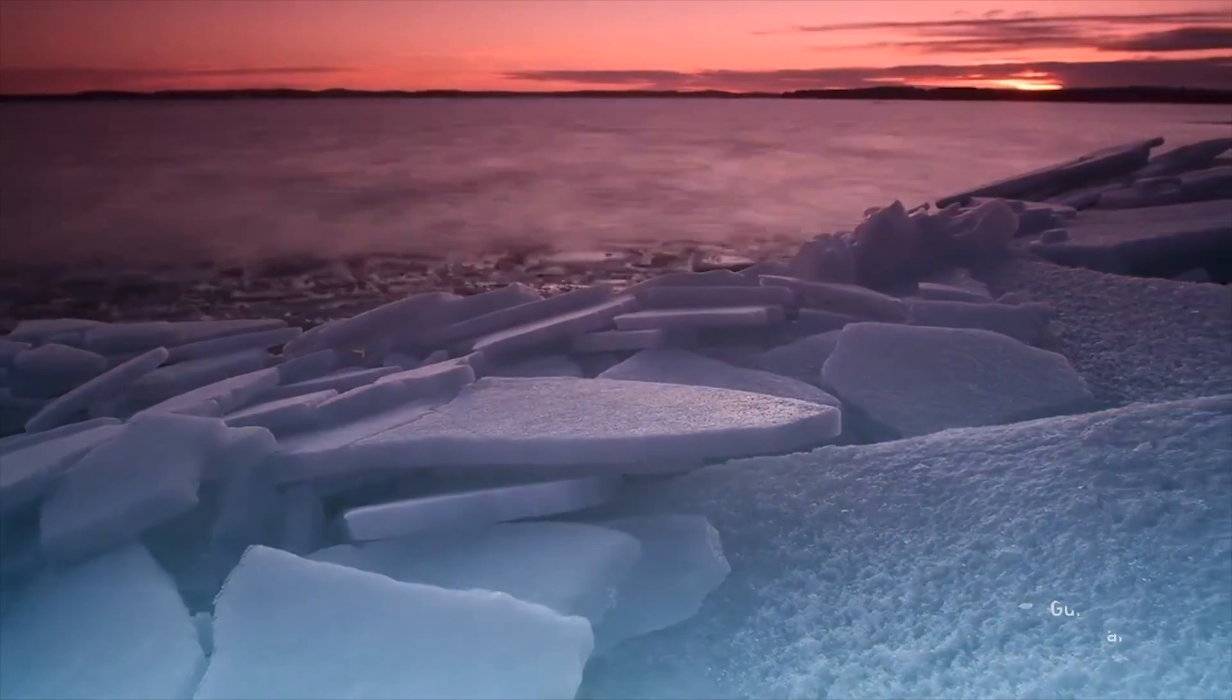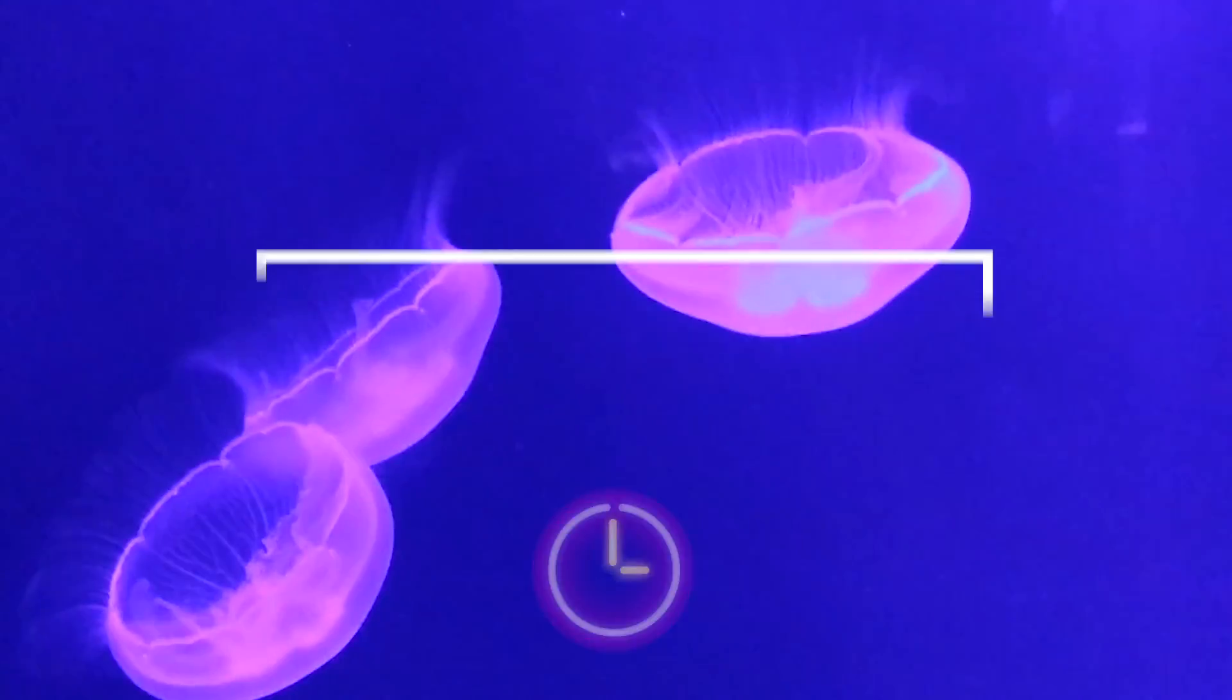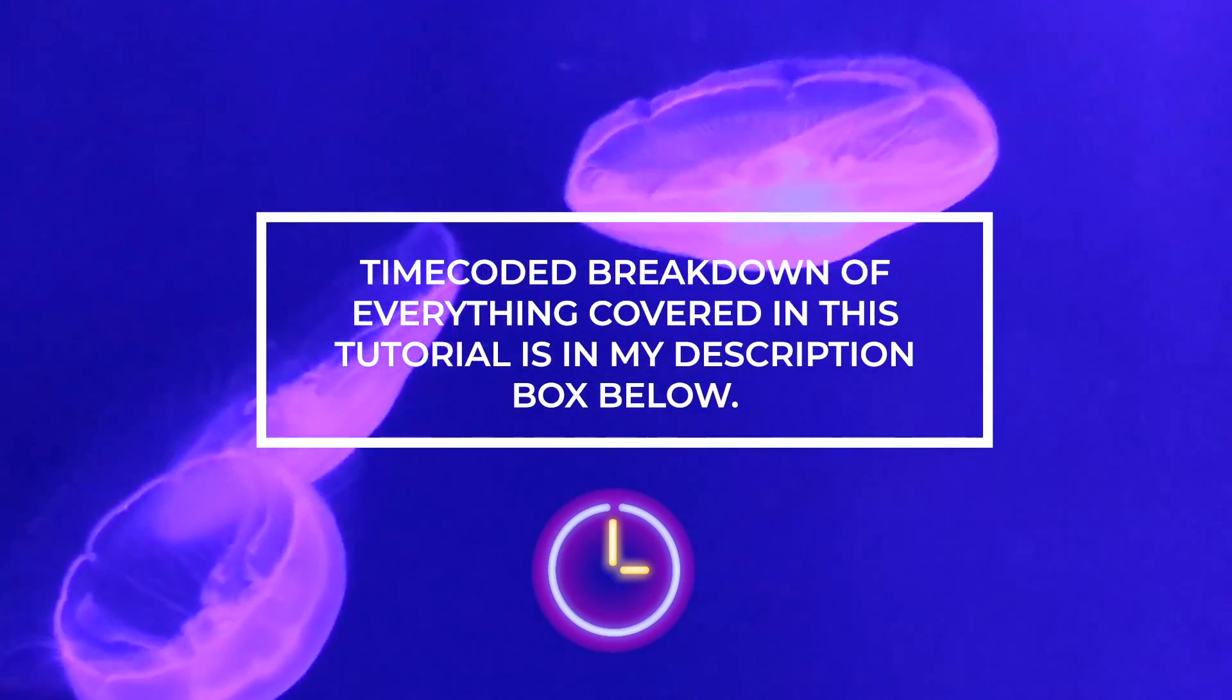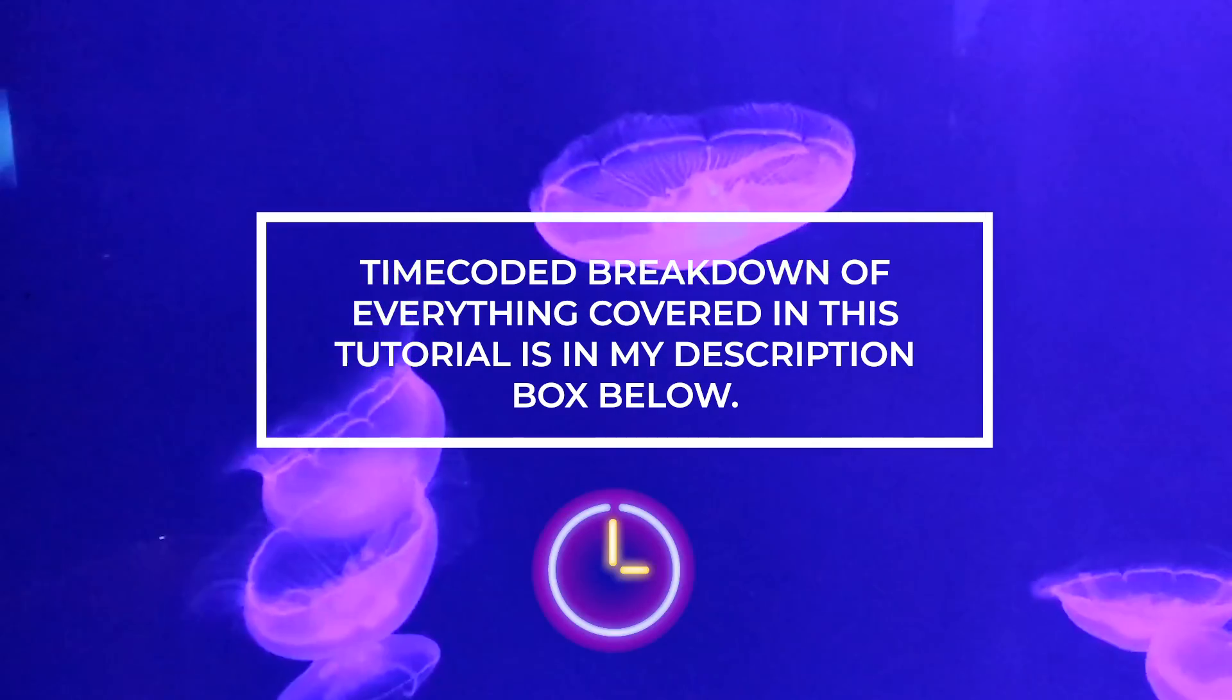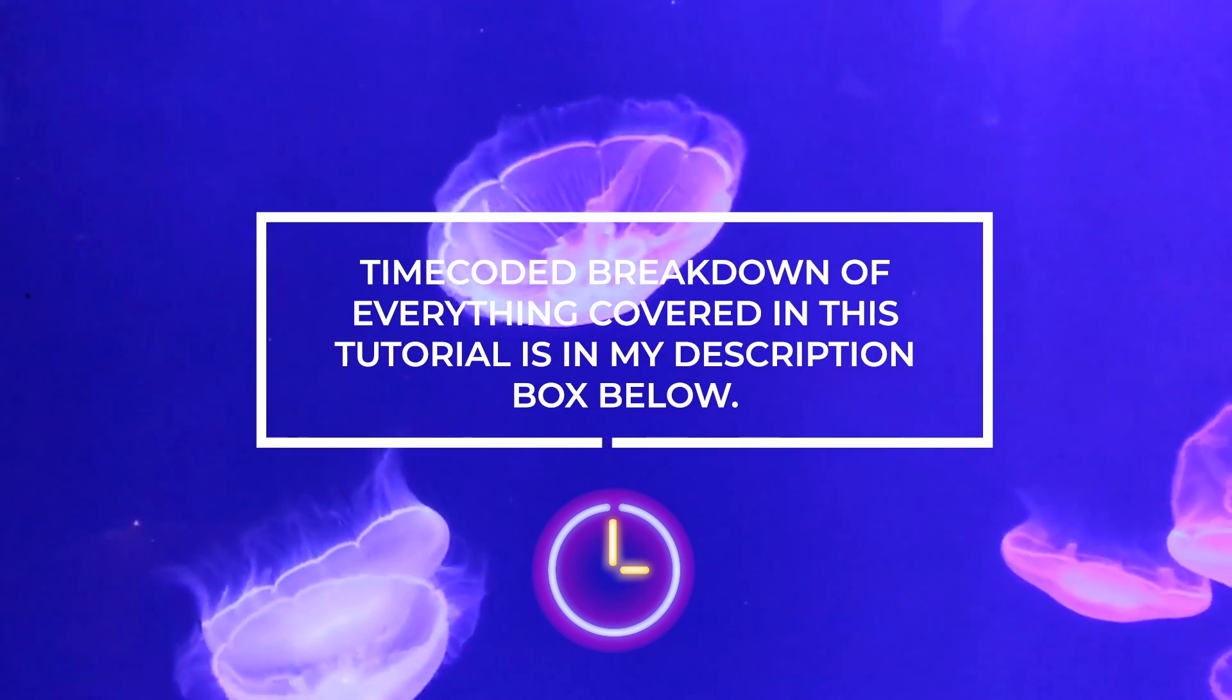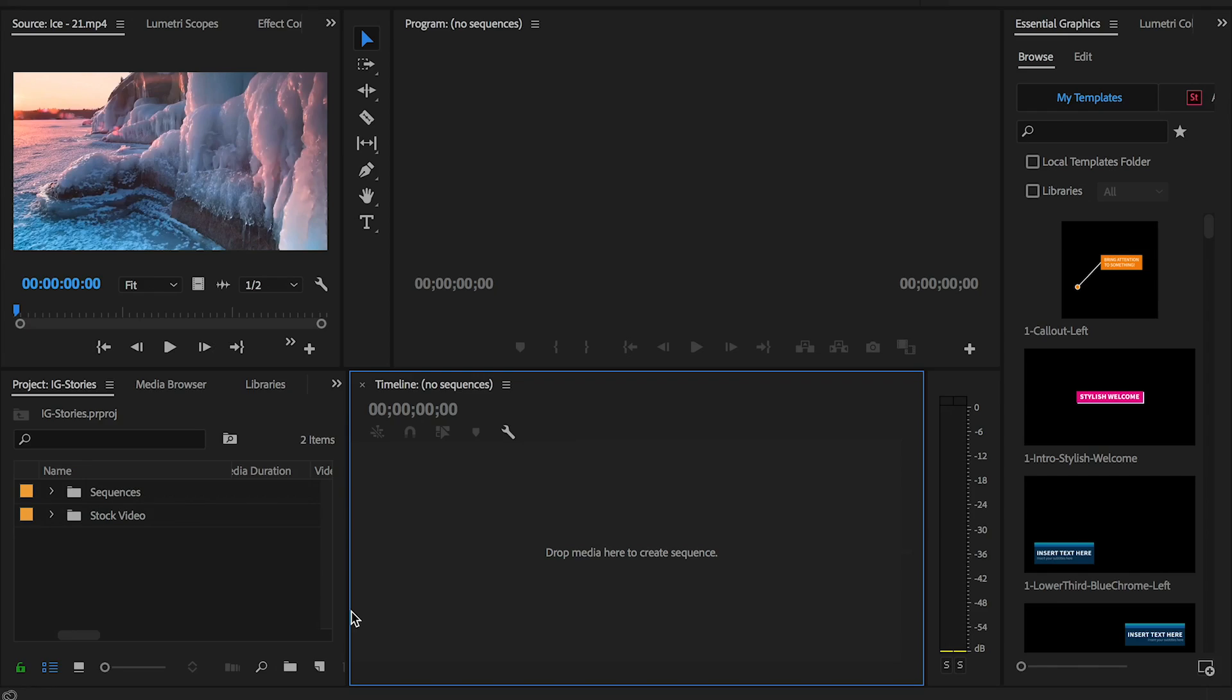I'm excited to see what you guys come up with. Lastly, before we jump in, I wanted to let you know that I've included a time-coded breakdown of everything covered in this tutorial in my description box below, so if you need to skip ahead you can do that anytime.